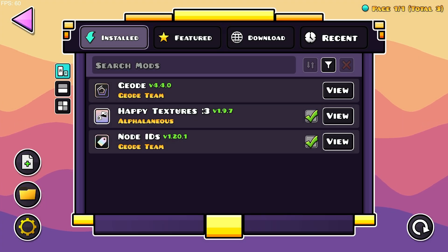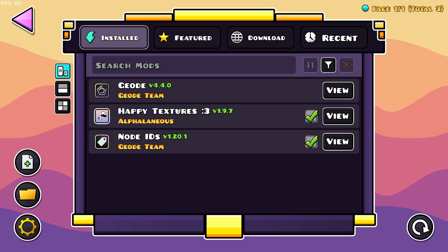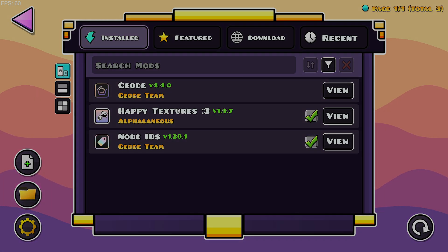So yeah, that is how to download and install the Happy Textures mod for Geometry Dash 2.2074. Don't forget to like and subscribe and turn on notifications and I'll see you in the next one. Peace!